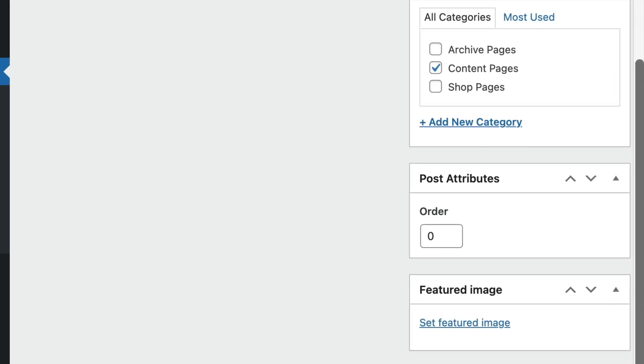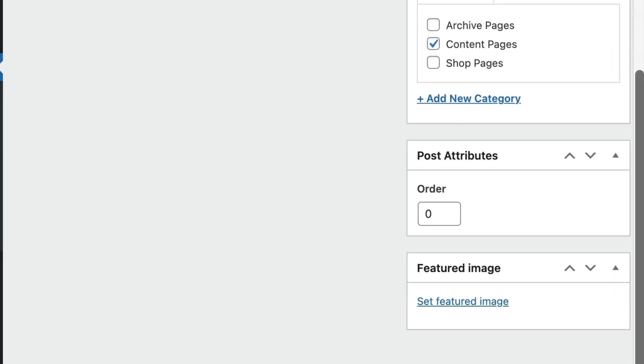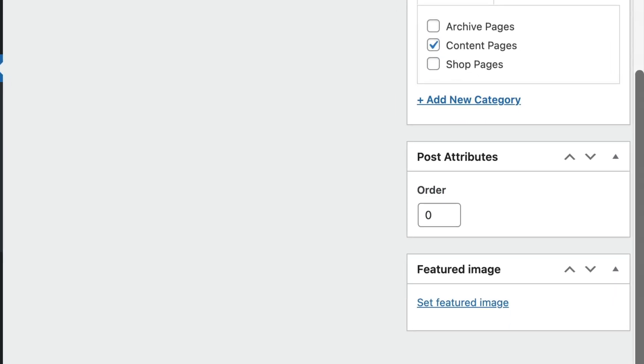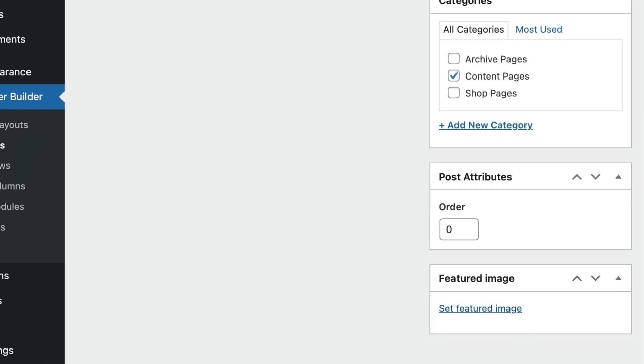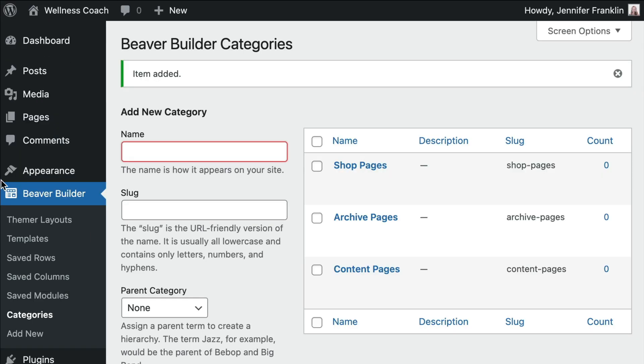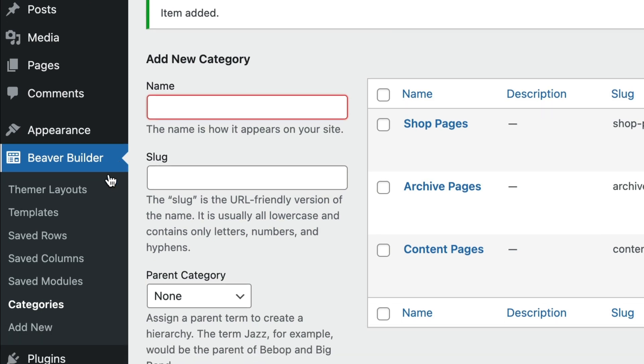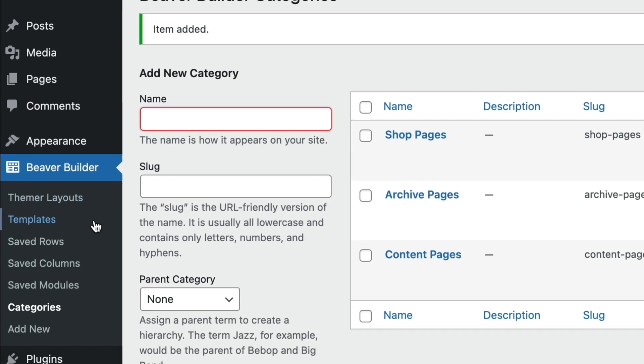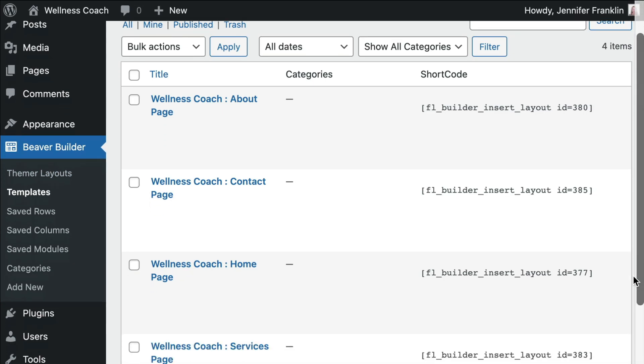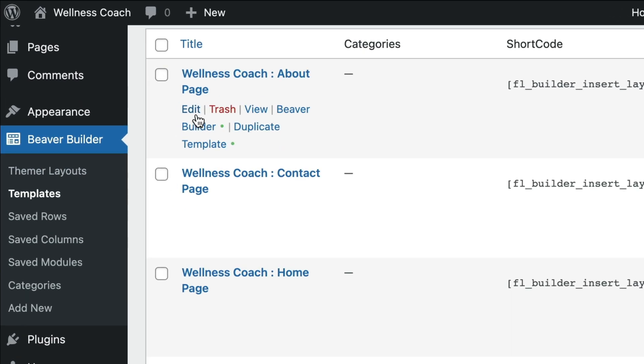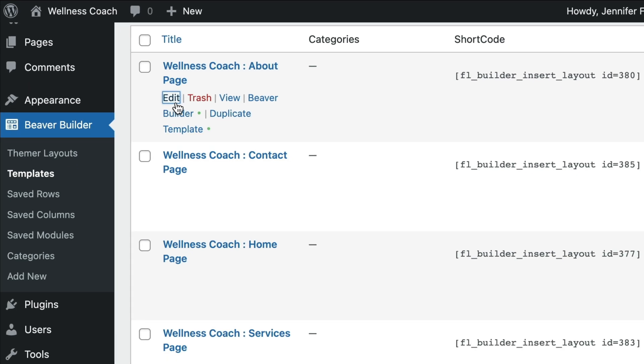Beaver Builder uses the template's featured image to create the thumbnail image. In the WordPress admin panel, click Beaver Builder and Templates. Click Edit to open a layout template.